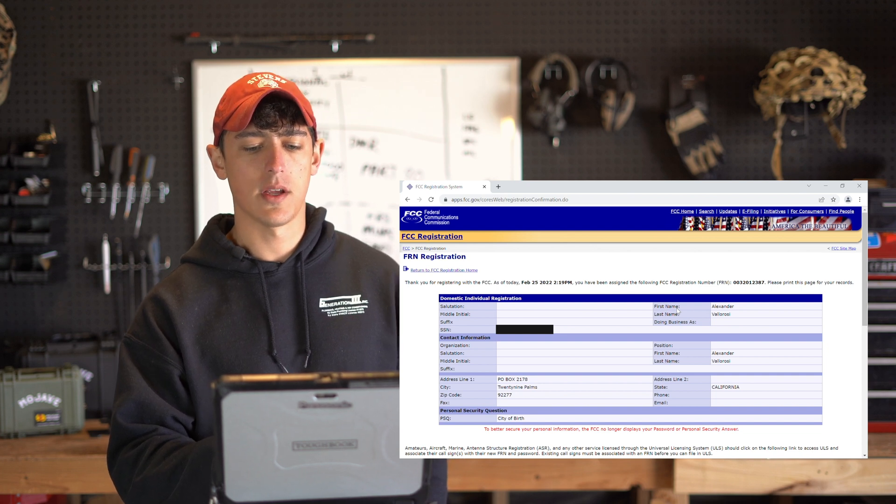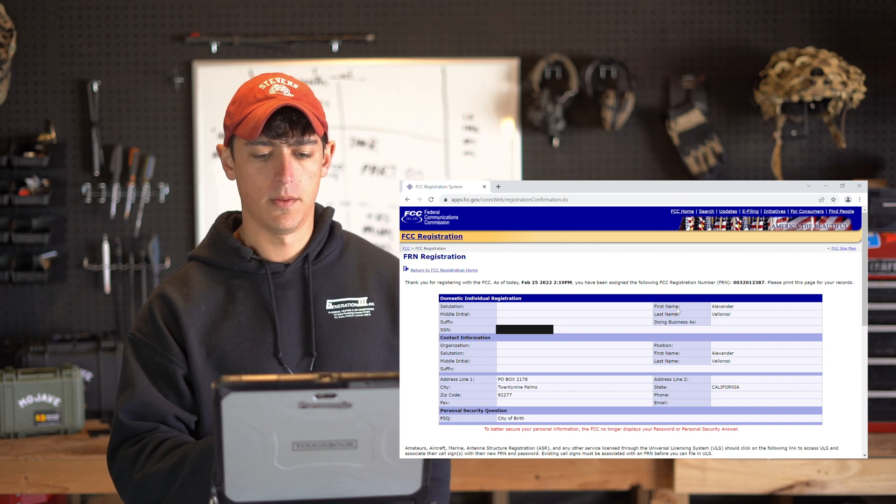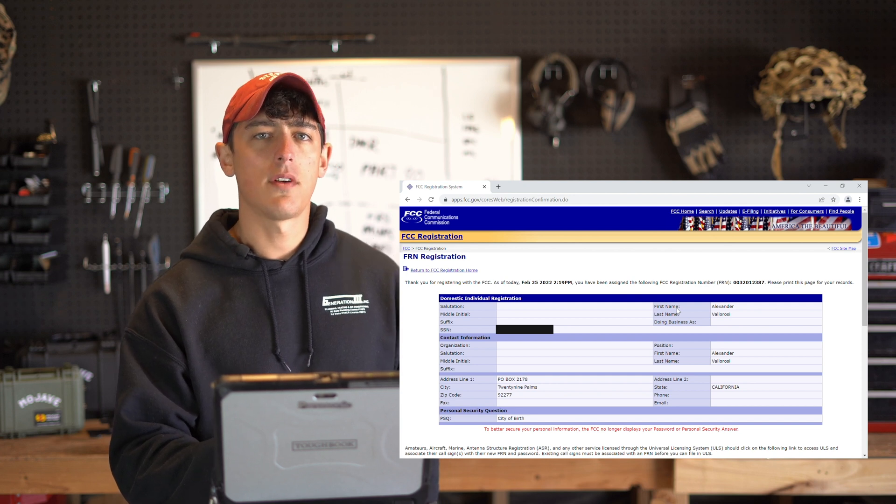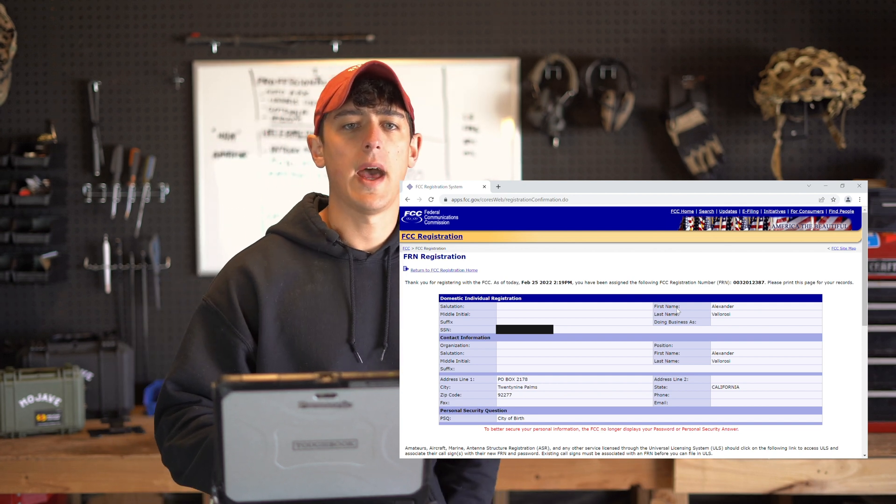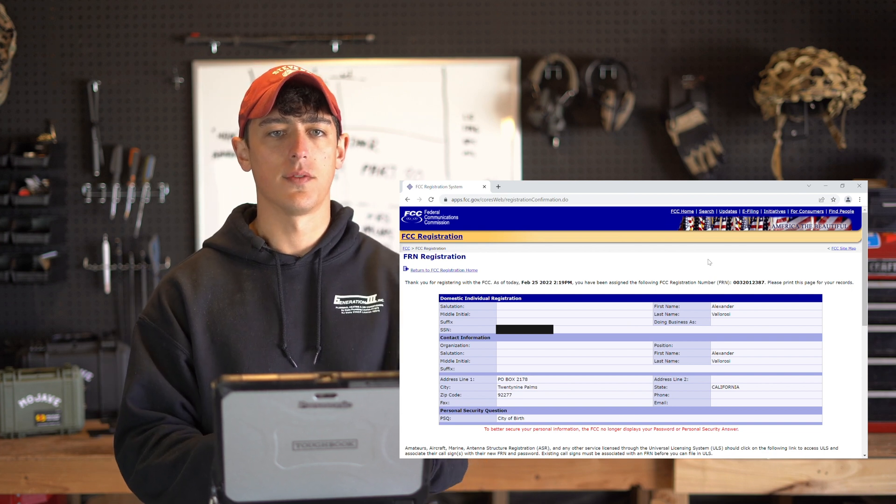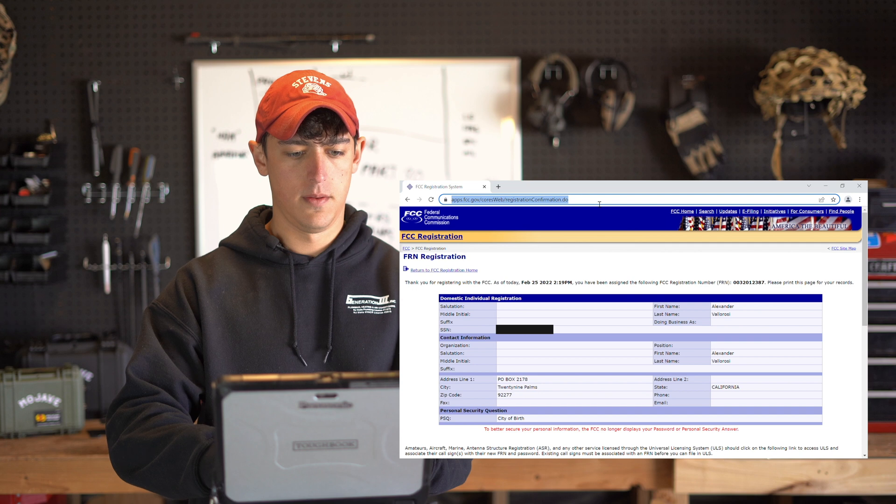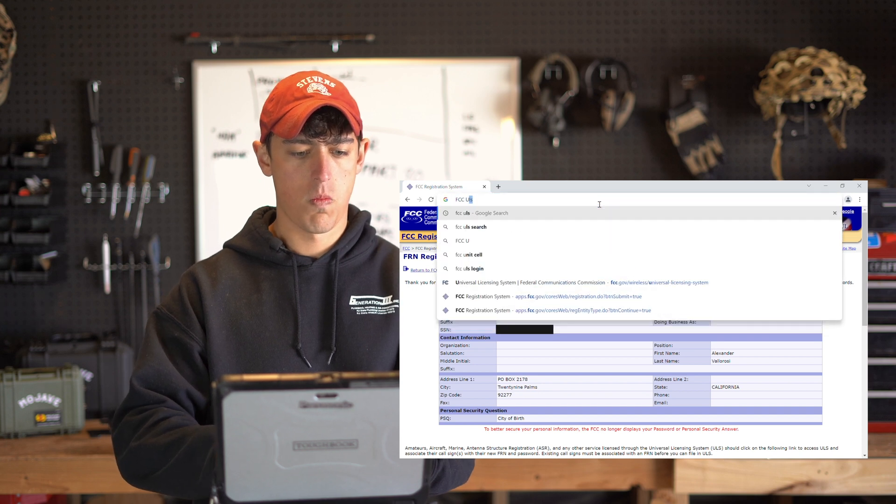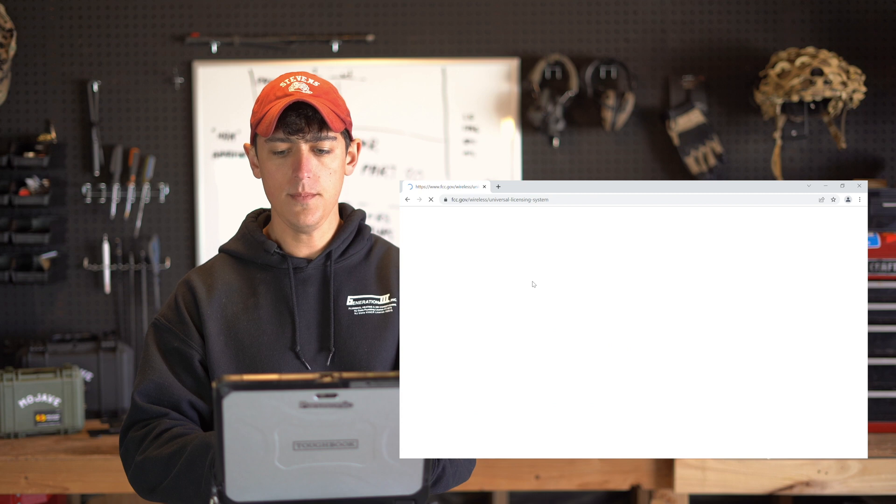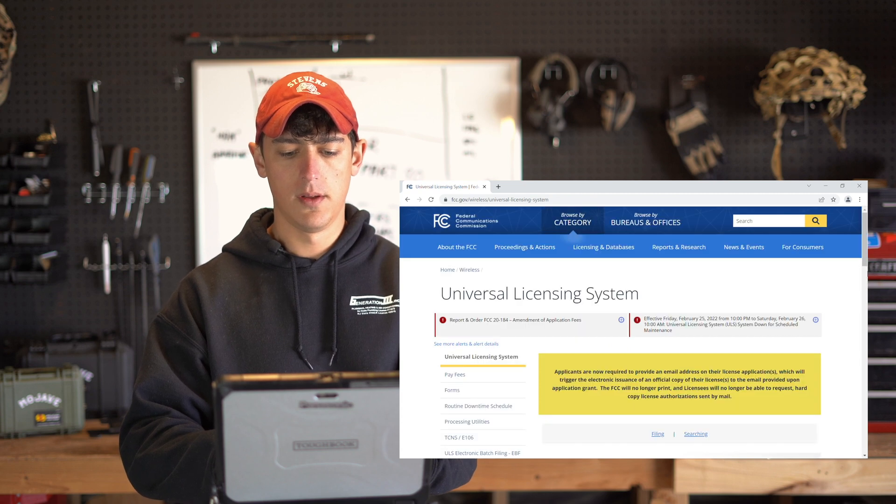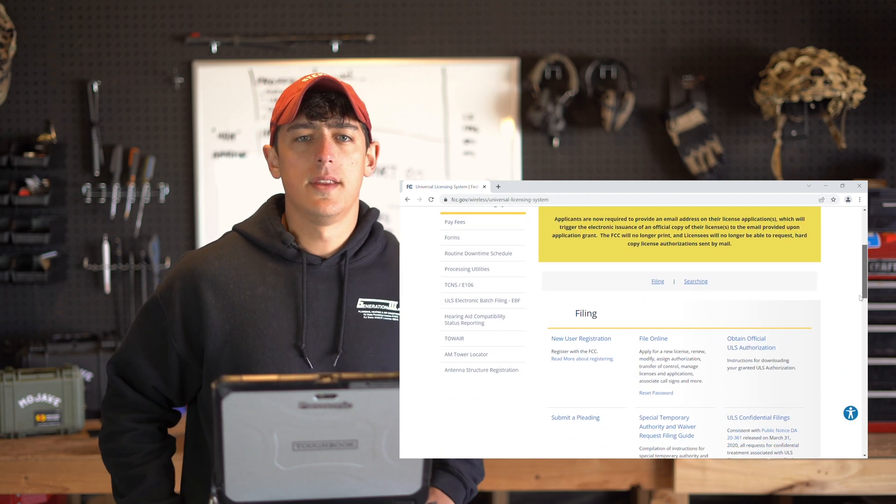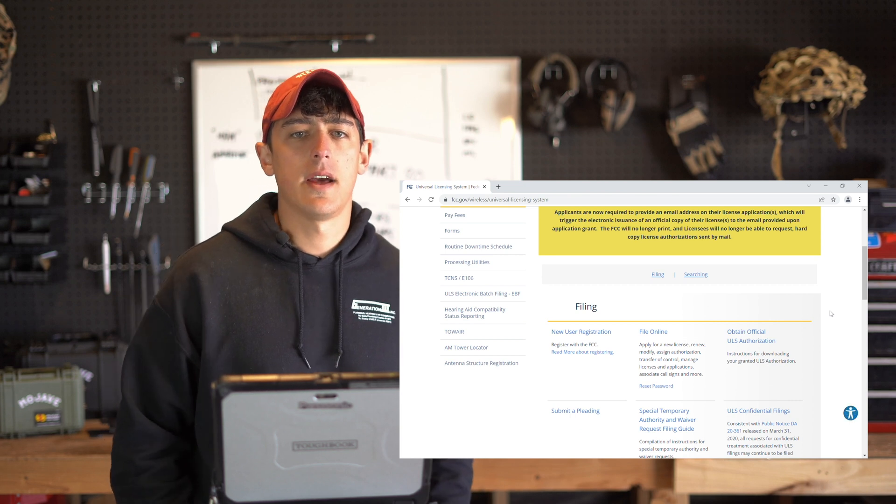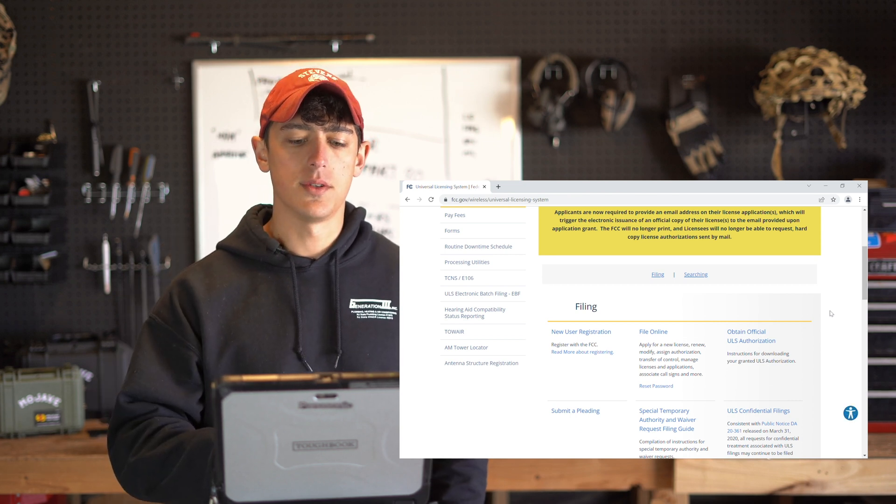Now that we have our FRN, let's go back and pull up that FCC ULS page that we searched for earlier. This time you're going to select file online and then sign in with your FRN and the password that you just created.